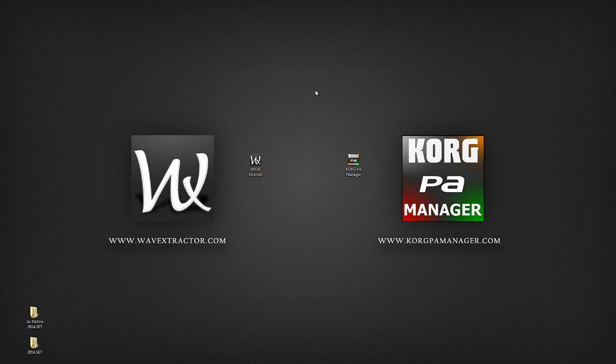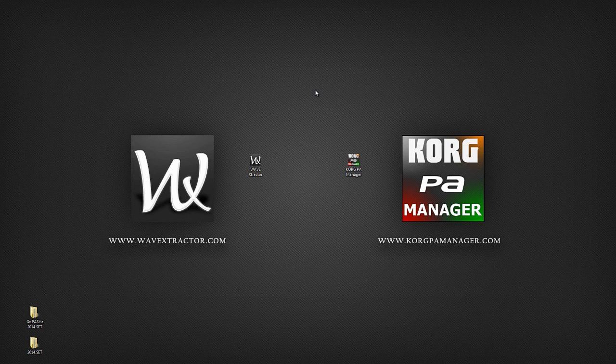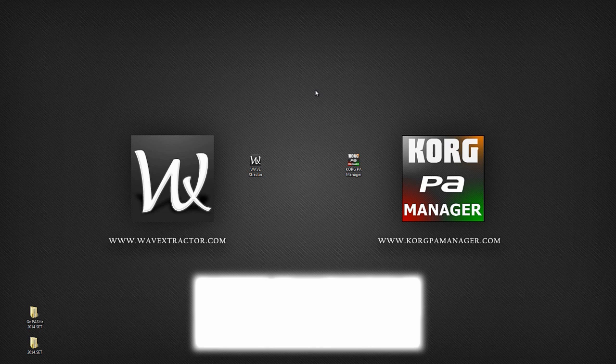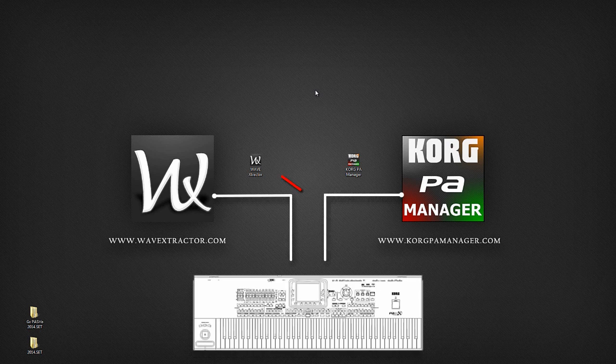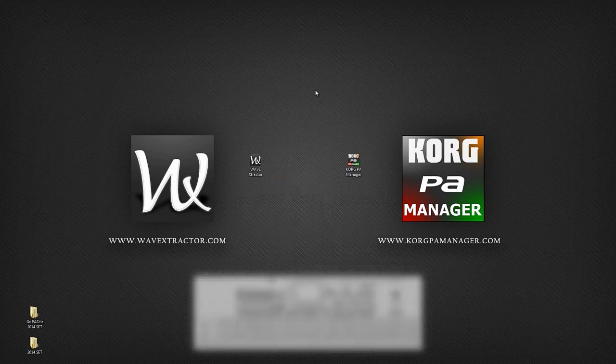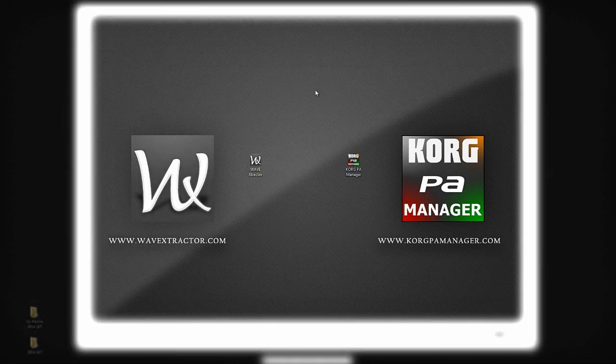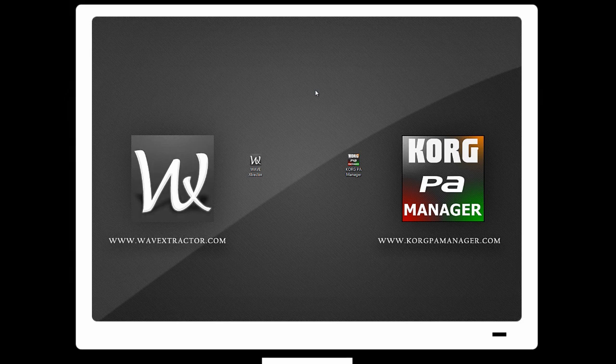Before we begin, let's remind ourselves of a few key facts. Korg PA Manager currently has no direct connection with any keyboard. It is an external PC-based editor.